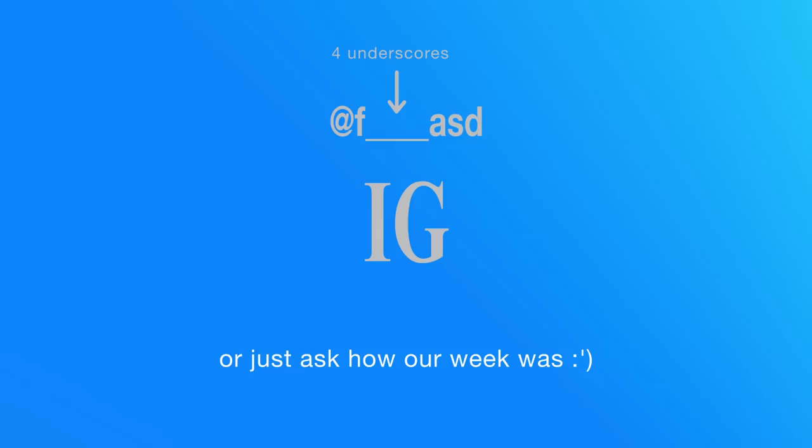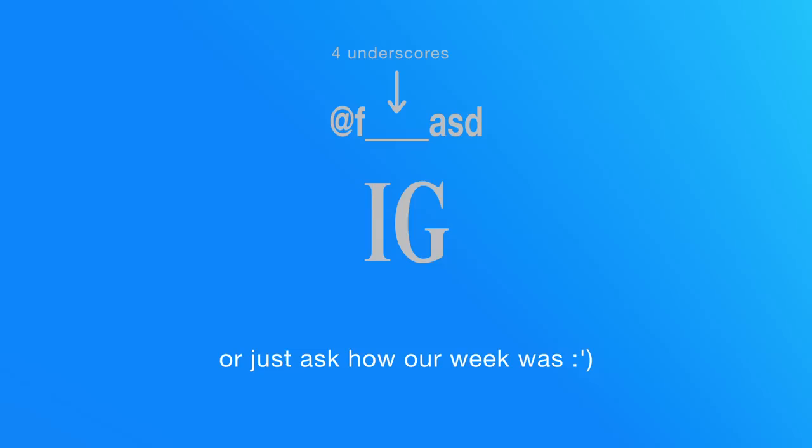We've also created an Instagram, so feel free to hit us up on there, suggest future topics to possibly cover, or just ask how our week was. Anyways, thanks so much for watching. Bye!